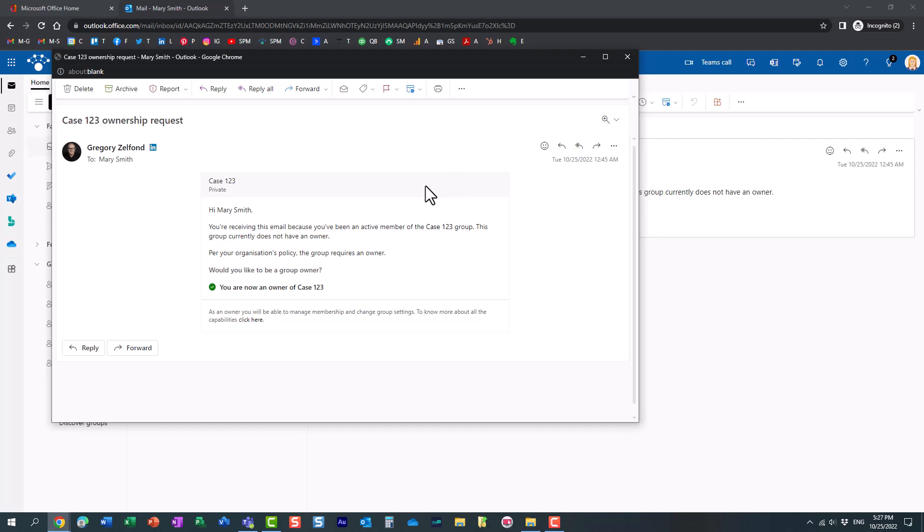So that's all I really wanted to show you in this video. In my opinion, this is a really nice built-in, out-of-the-box feature that will definitely assist you with governance. This way, you don't need to monitor all these different teams, whether they have owners or not. You can just be a little bit more proactive, set up this policy and let the team members step up and essentially become the owners based on this notification.